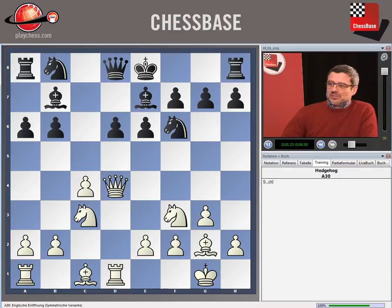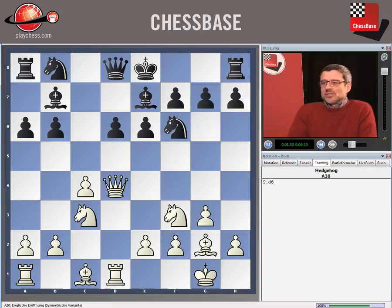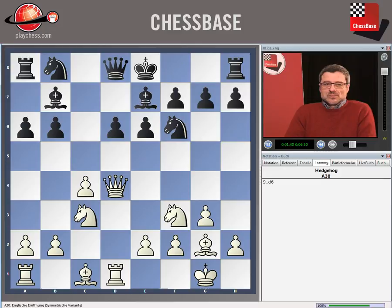The typical structure of a hedgehog is on the board, as you can see. It's defined by the pawns a6, b6, d6, and e6. And occasionally, black has the bishop not on e7, but directly on g7.